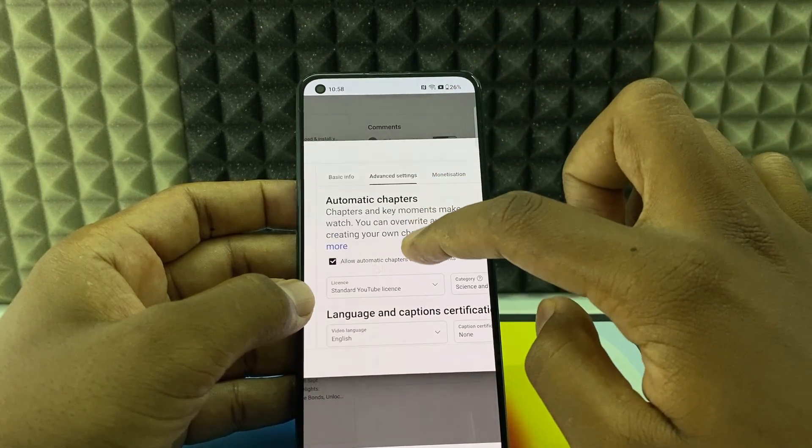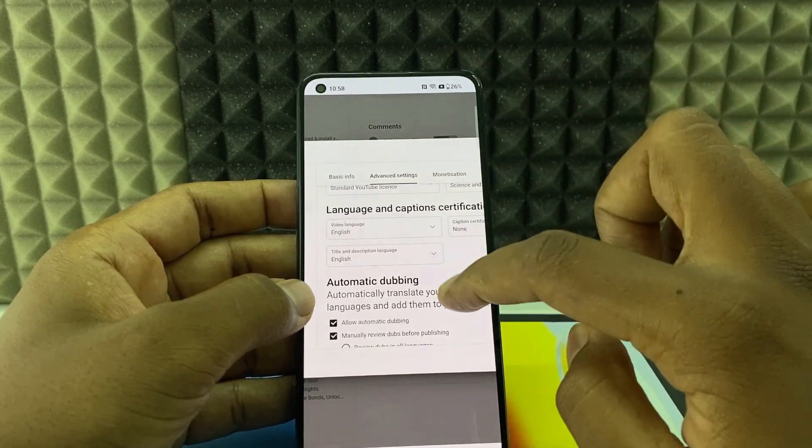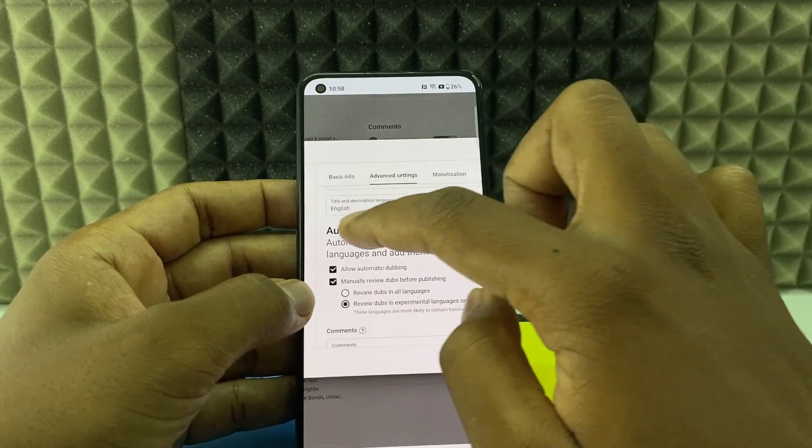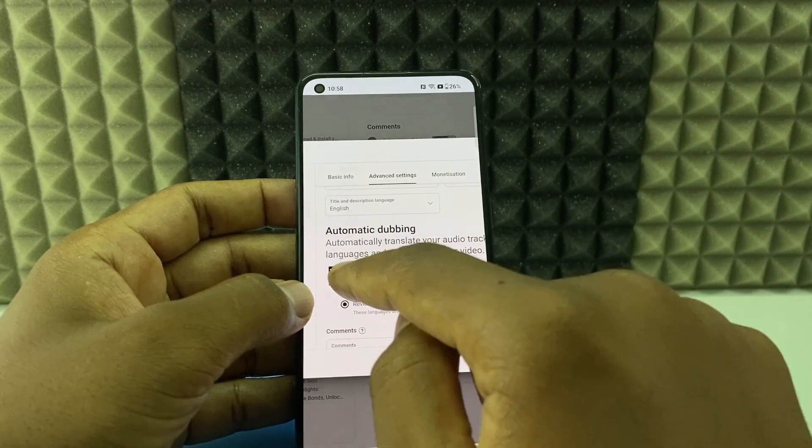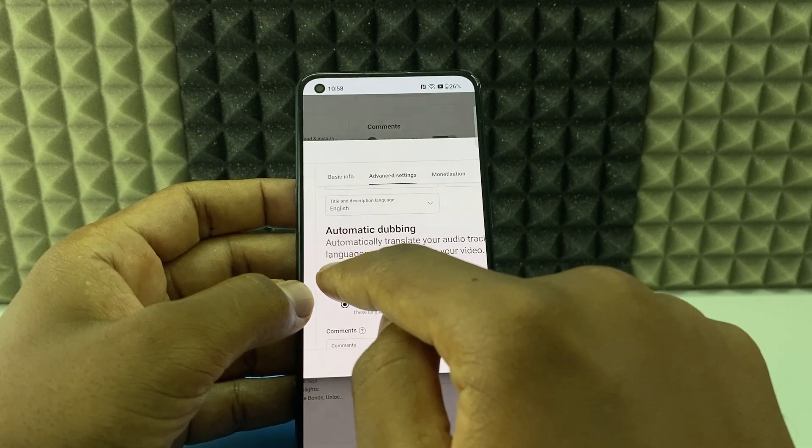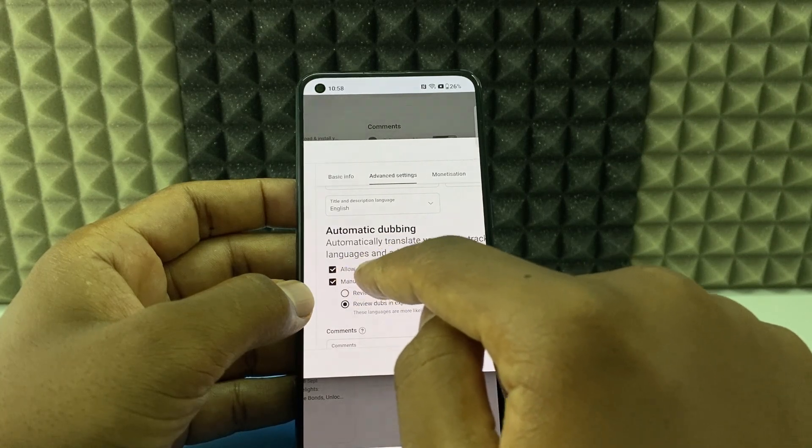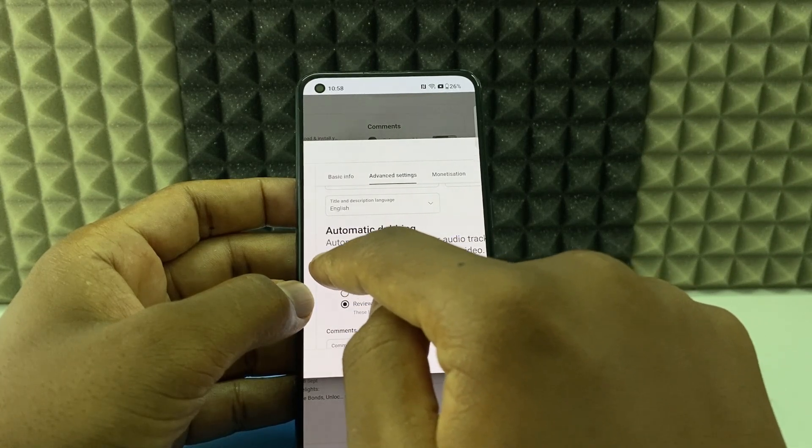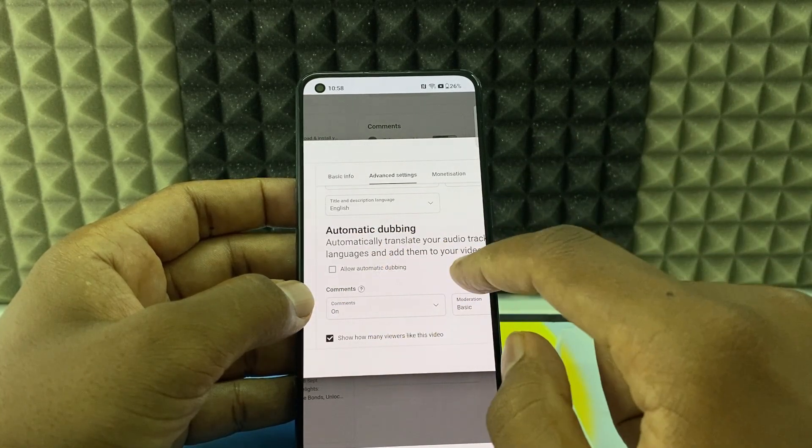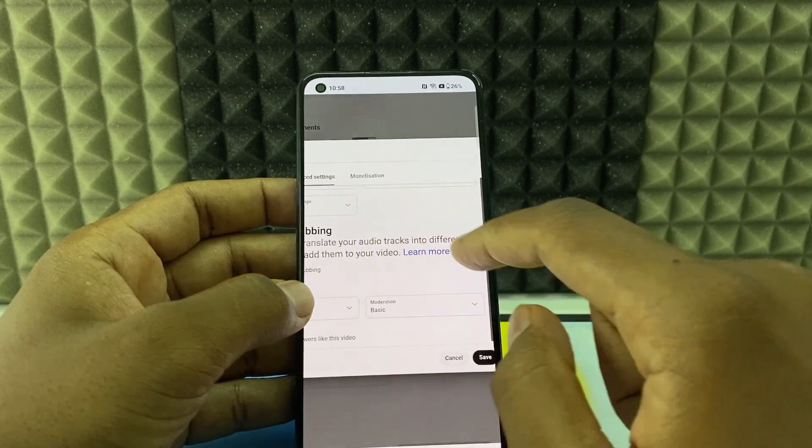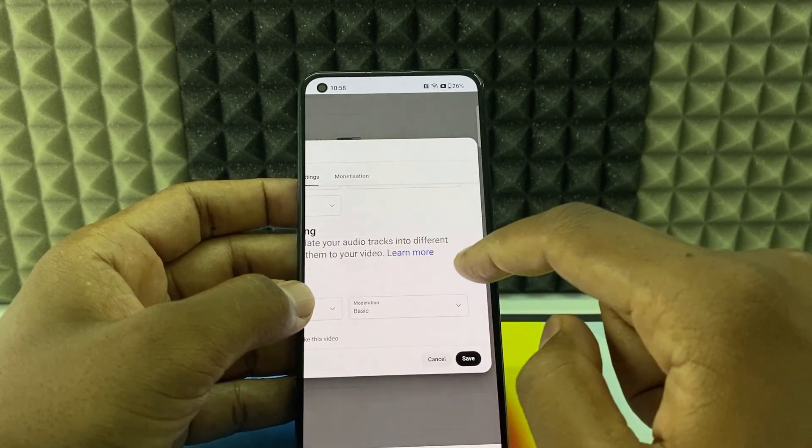Now scroll down a bit, then you can see automatic dubbing. Just untick this option, allow automatic dubbing. I mean the first one. And that's it, it's done.